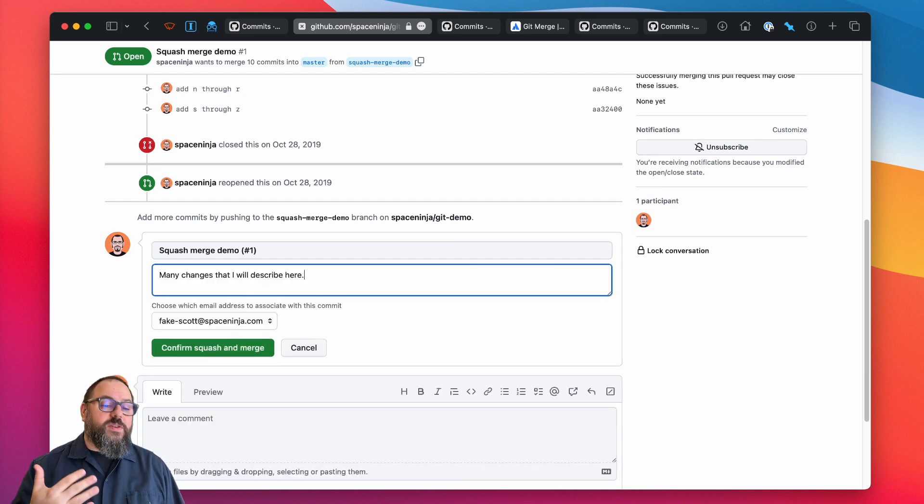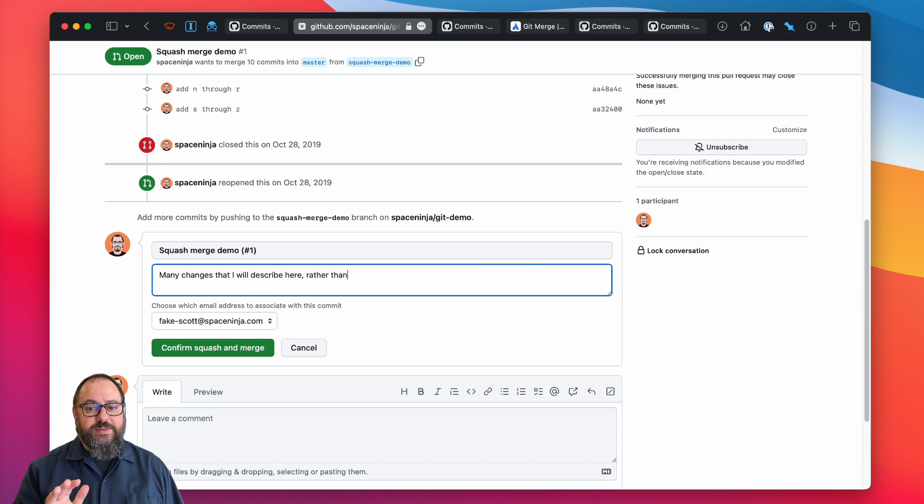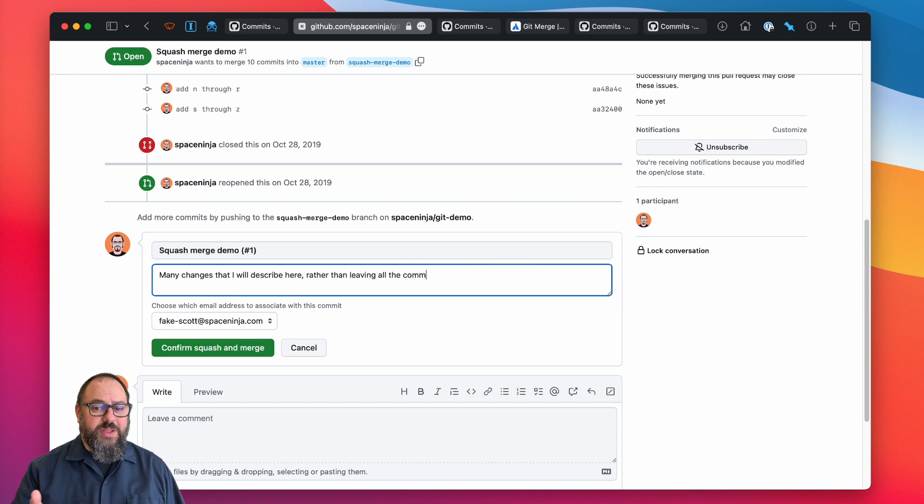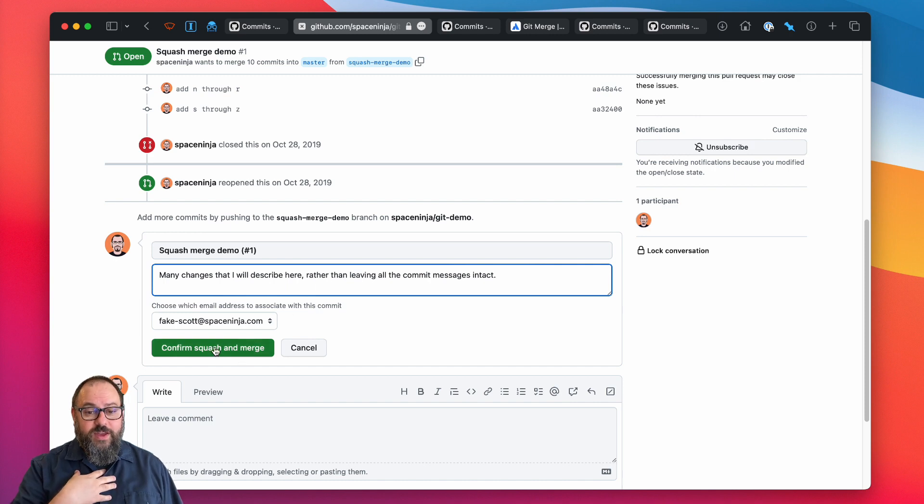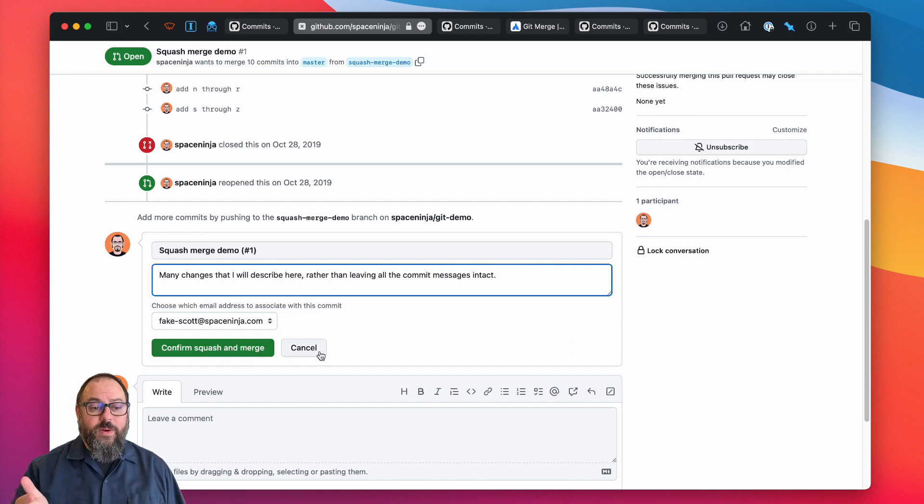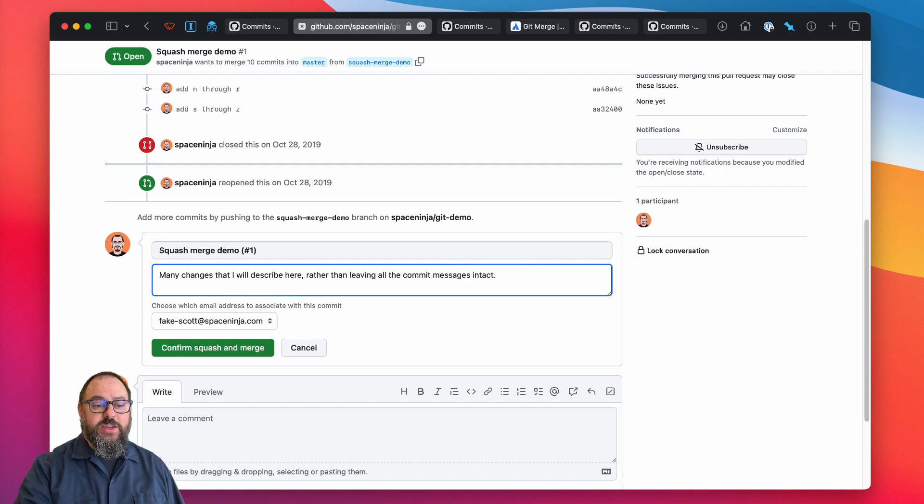If you use the command line, you have the option of only squashing some of the commits or even changing the order they're applied in. It's a nice option, but I'll admit I rarely find myself needing to do anything more than simply combining all of my commits into one.